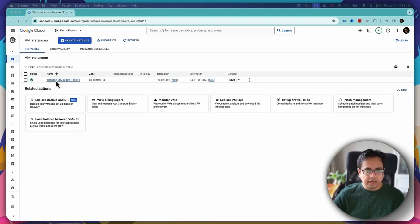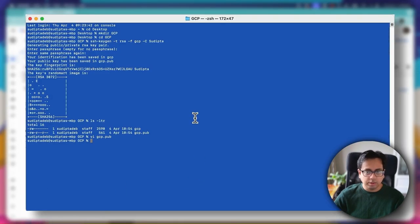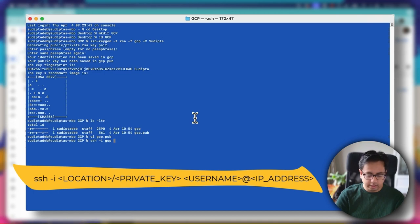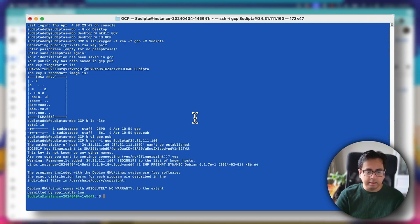The virtual machine is now ready. Once the virtual machine is ready, it gives two IPs: one is the internal IP and the other is the external IP. We need to connect to this virtual machine using the external IP. Let's copy the external IP and go back to our terminal. The command to connect to the virtual machine is: 'ssh -i' followed by the private key — GCP is my private key — then the username, the @ symbol, and then the IP address. Press Enter, and yes — I am inside the virtual machine. As you can see, this is the virtual machine instance, and running 'ls -ltr' confirms I am inside the virtual machine.